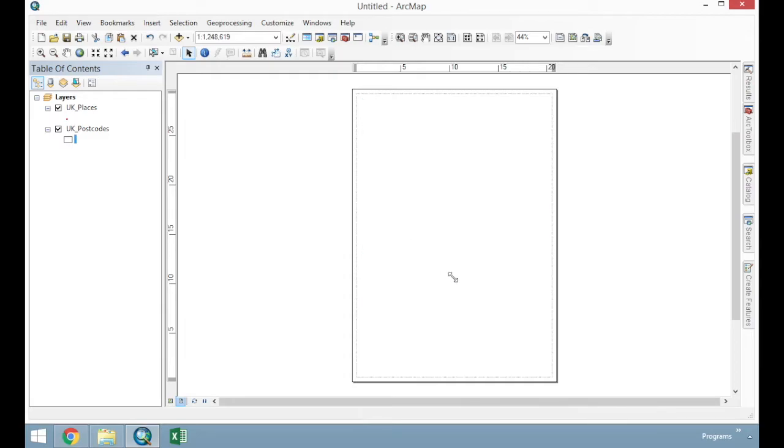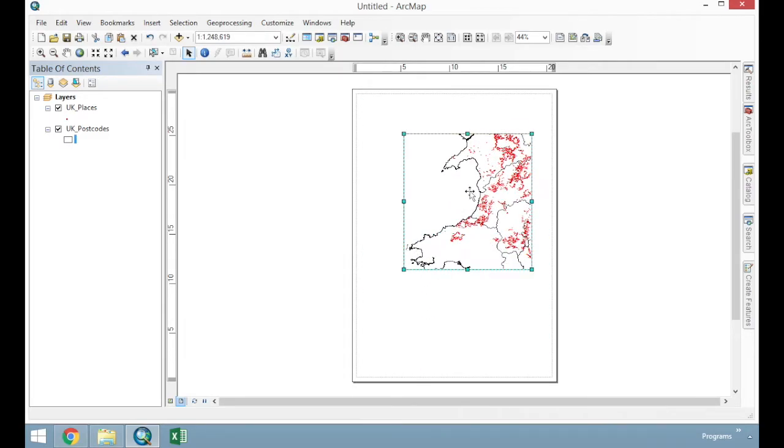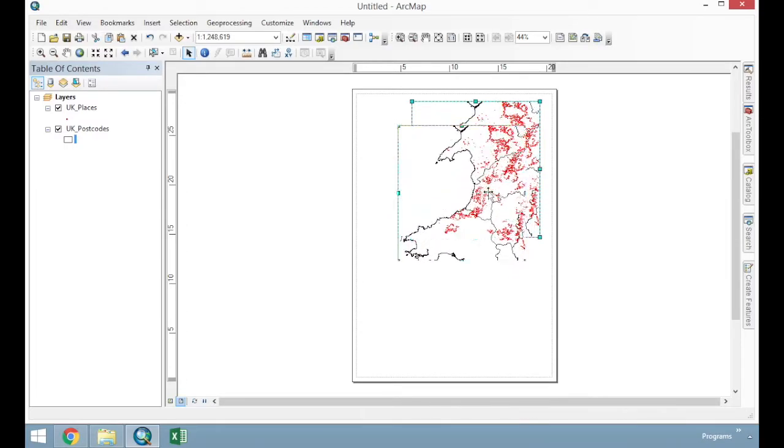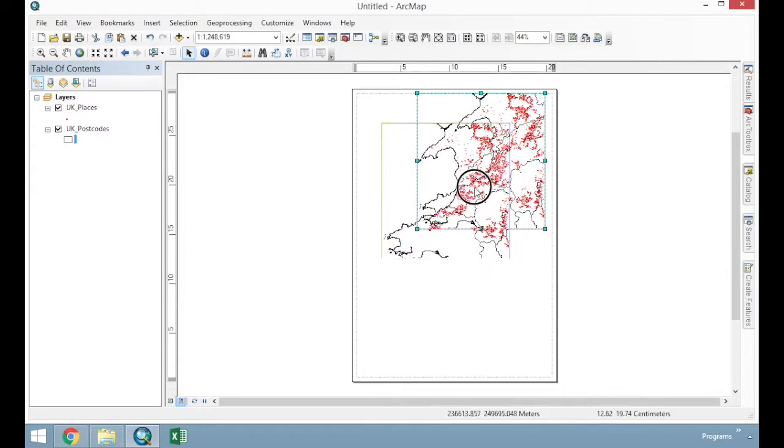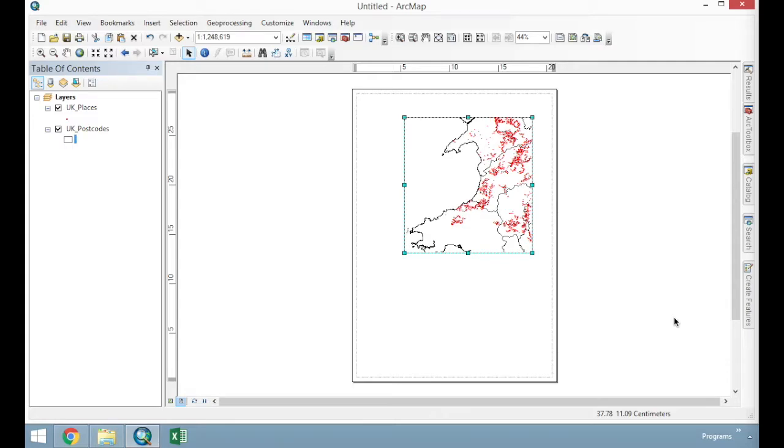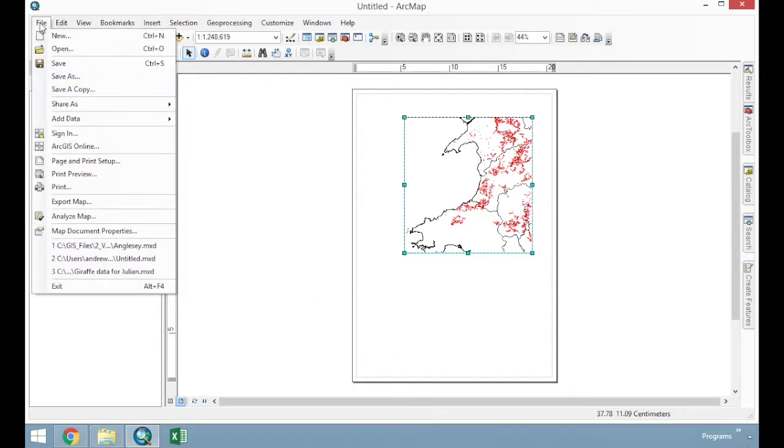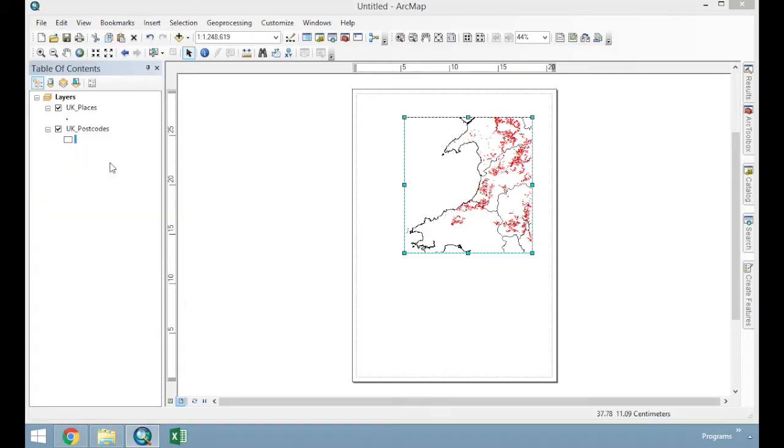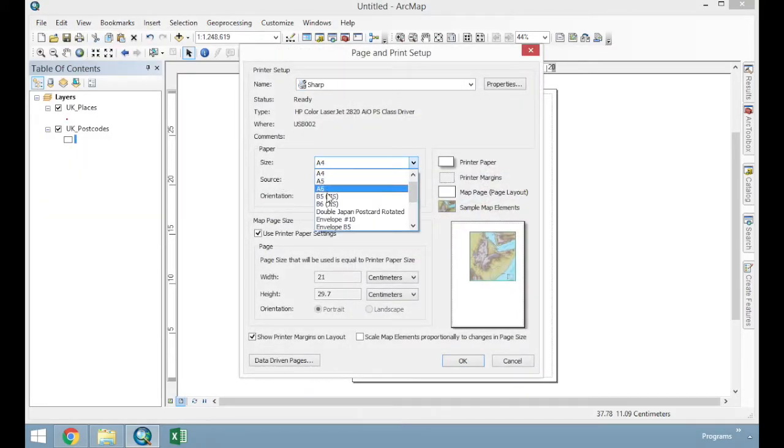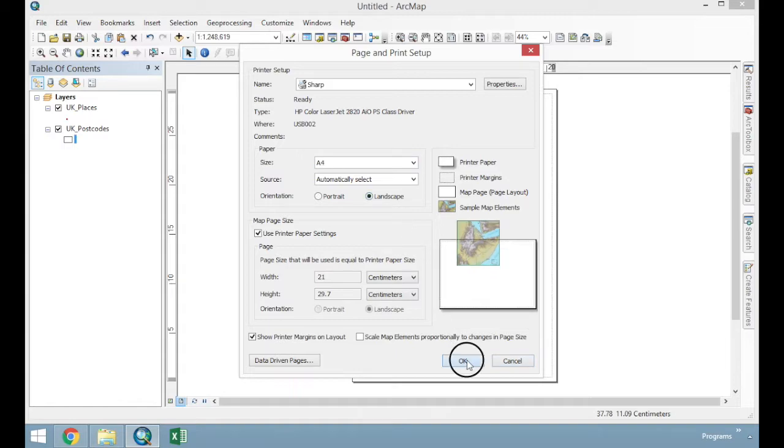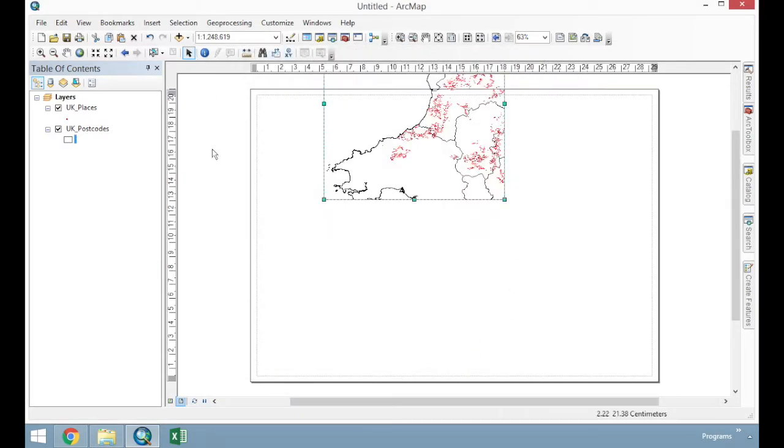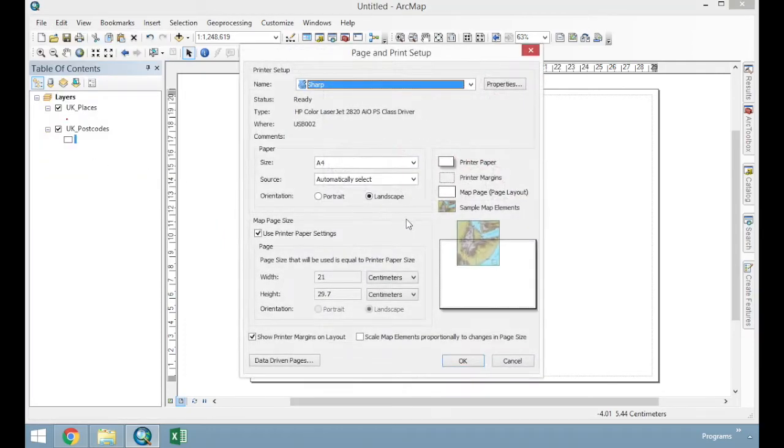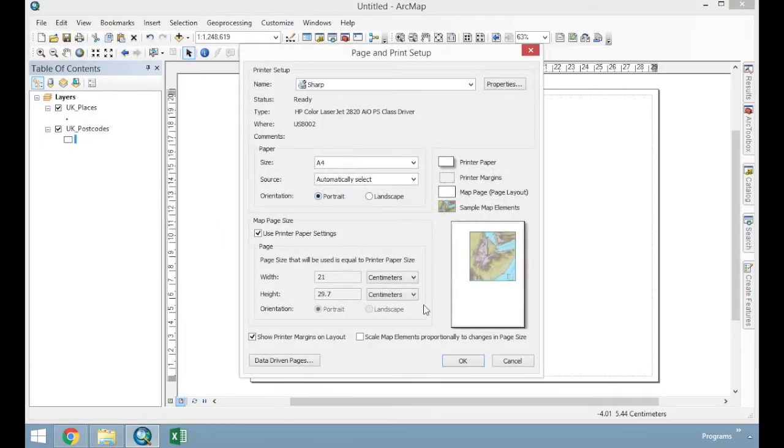We can now resize our data frame and move it about. That's the first powerful tool that we have now in creating a print output map. The layout view acts more like a desktop publishing package, so it allows us to produce output. It is currently set as a portrait A4 sheet, and we can change this by going file, page and print setup. We can change our paper size and our orientation, as well as our printer. So we can change it to landscape if we wish, or we can change it to A3. There's lots of options about how you might want to organize your dataset here.